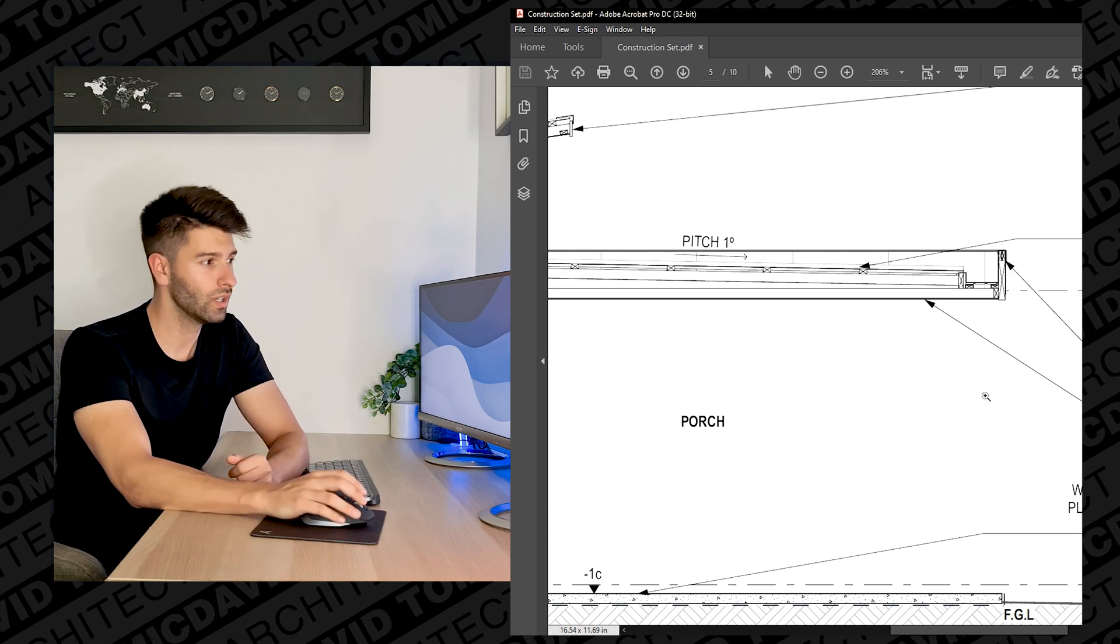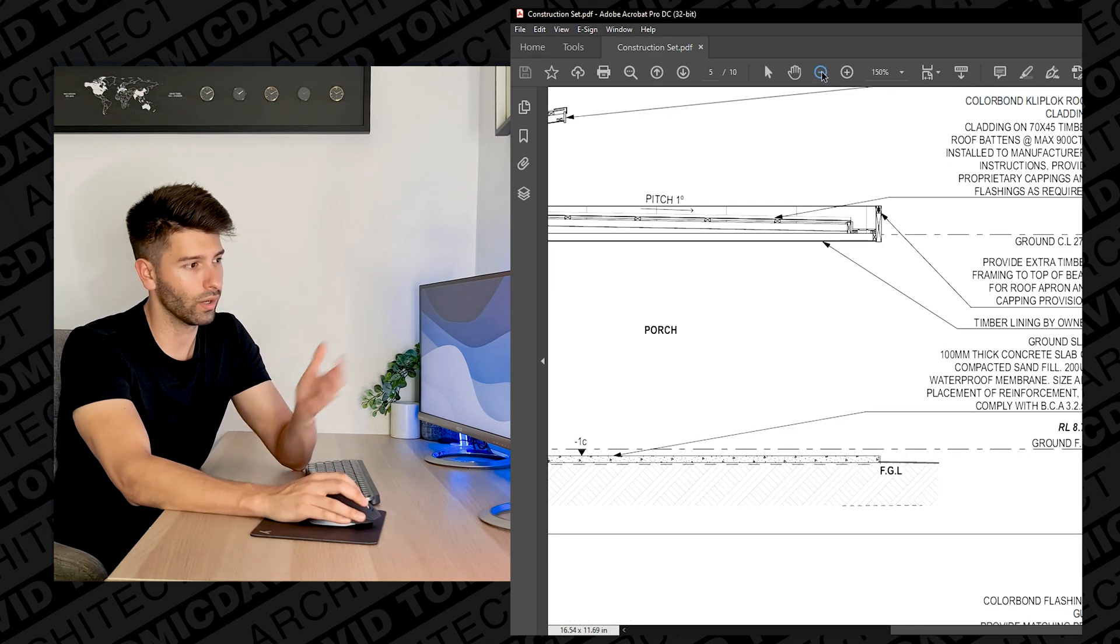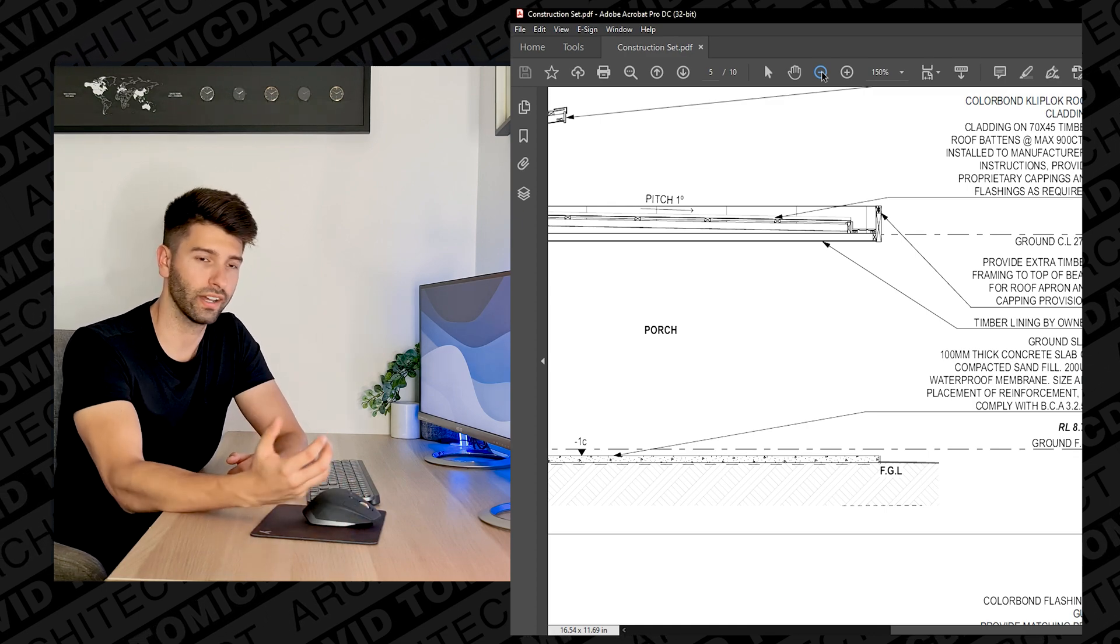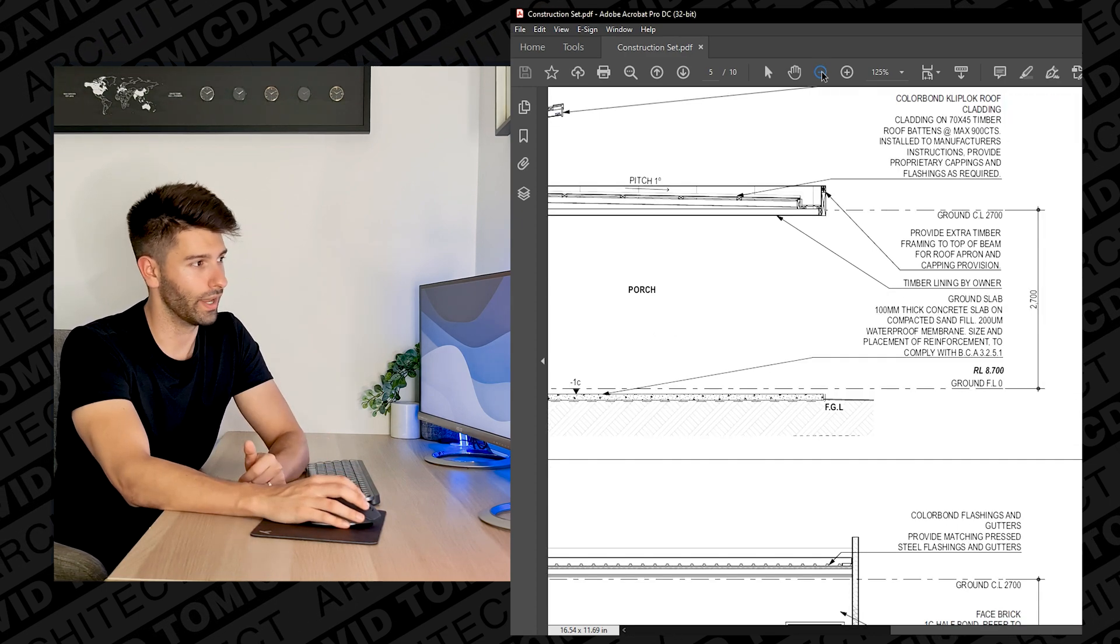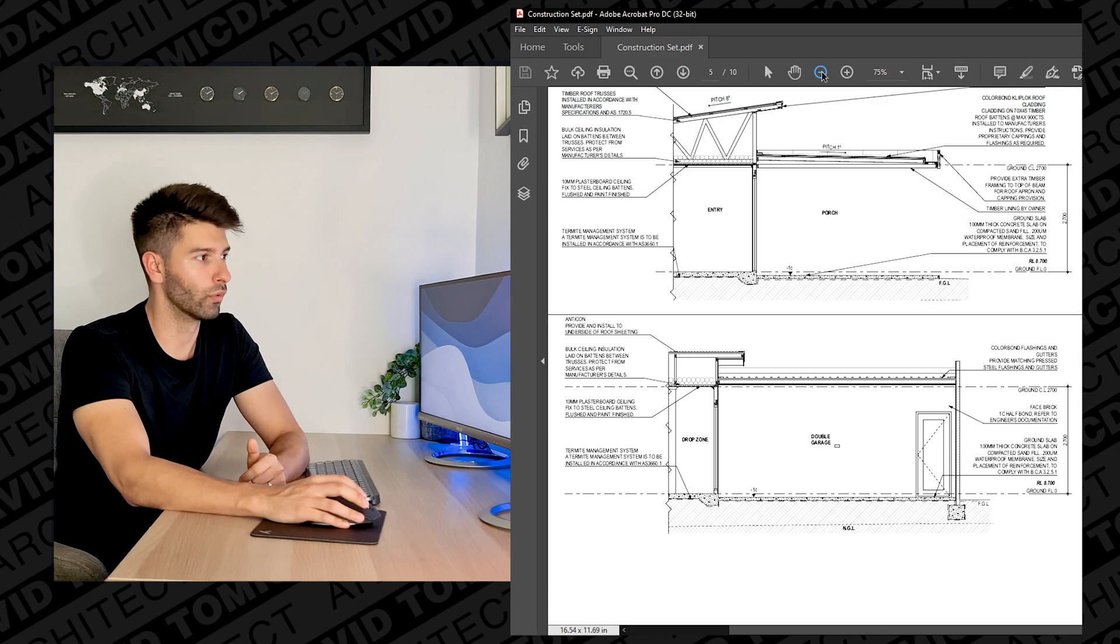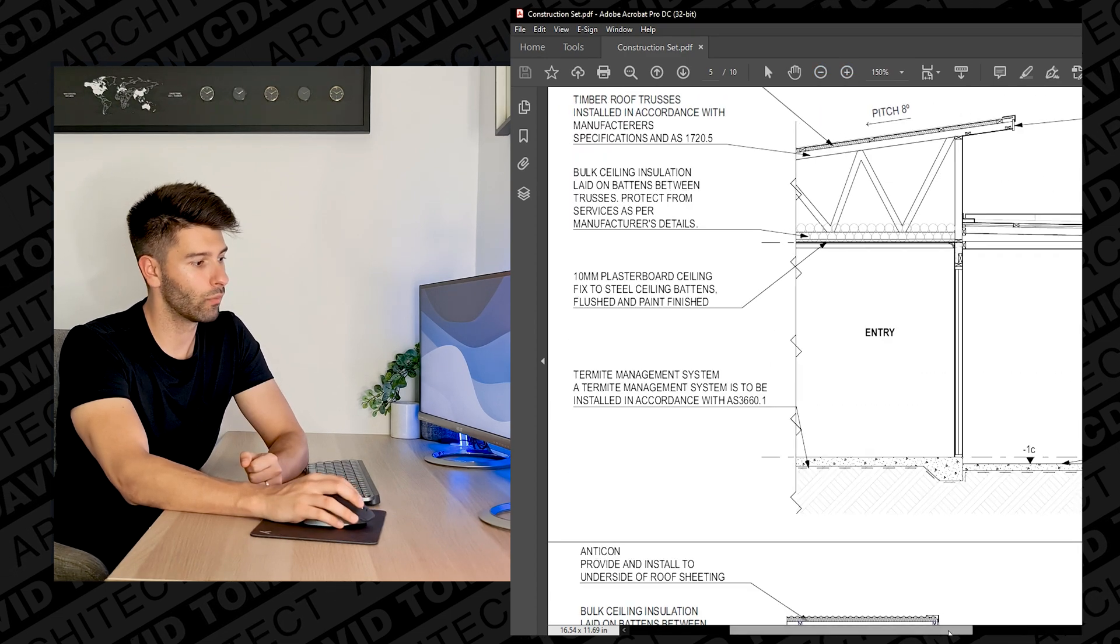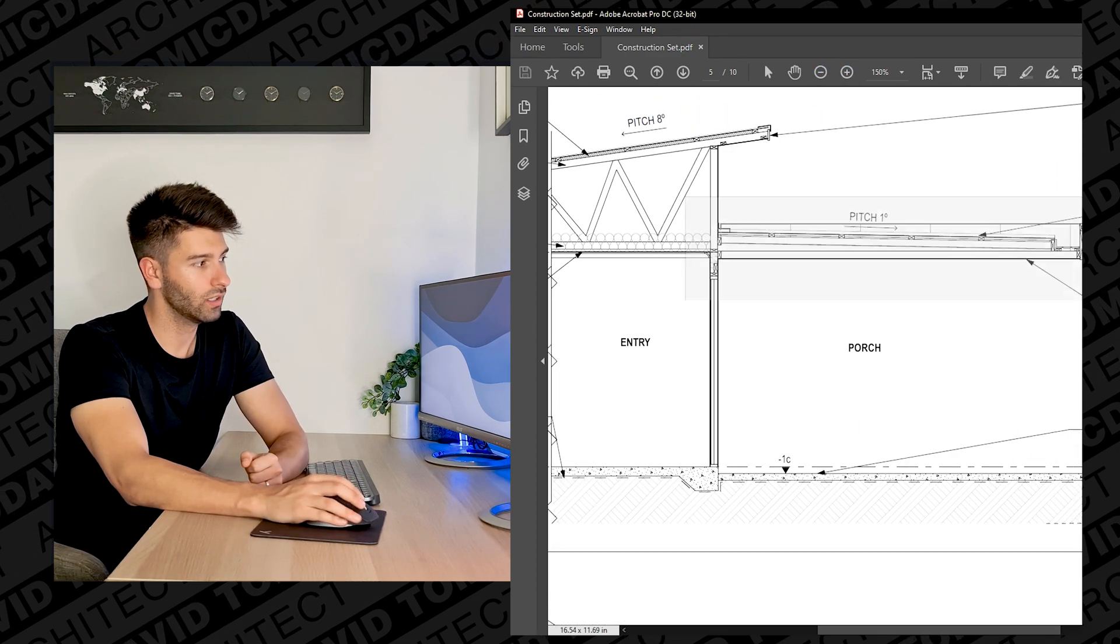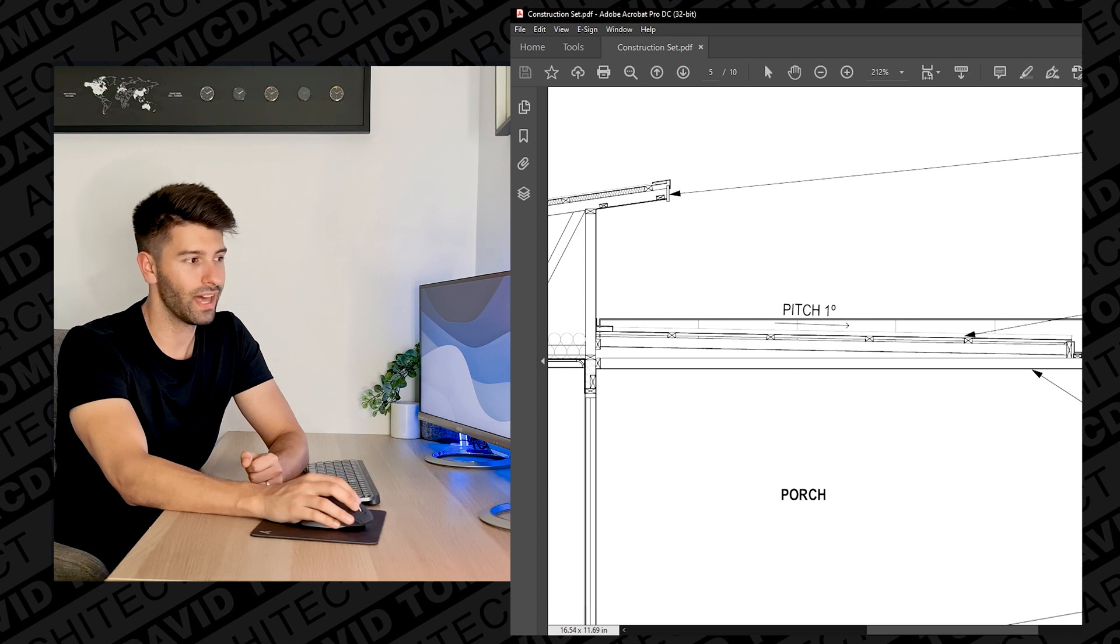But at the same time speaking about that roof and speaking about that box gutter, looking at that section we can tell that that upstand is completely hiding that roof so that whole section of roof is completely concealed.